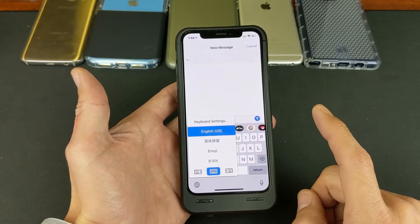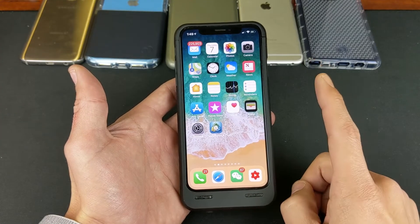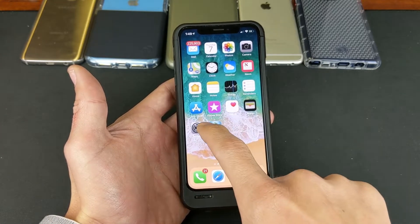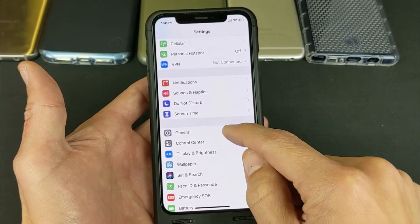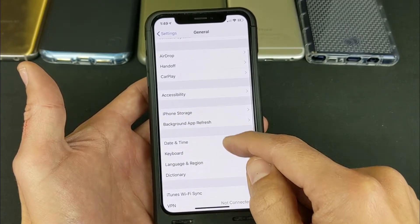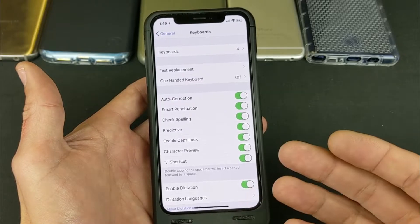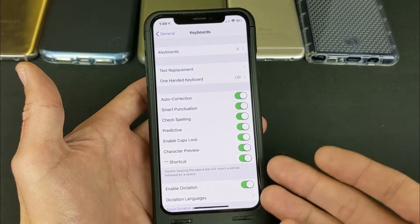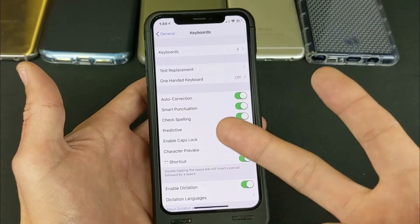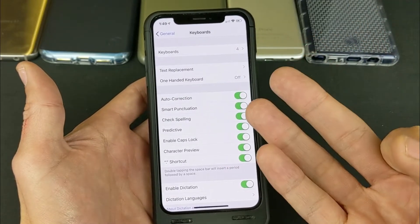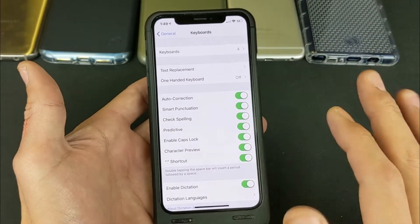First thing you've got to do is go into your Settings, then go down to General, then go to Keyboard. Now the thing is, when you add multiple languages it's going to work in all of your apps — your SMS text, your WhatsApp, your Line — it's all going to have the same multiple languages.